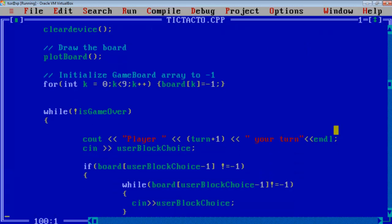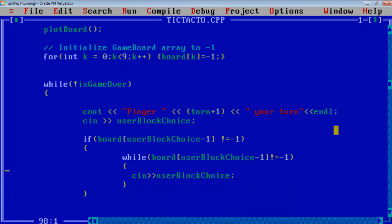And now I am going to assign minus 1 to all of the locations inside the array. And this is a game loop, this loop will run for the time until the game is over.